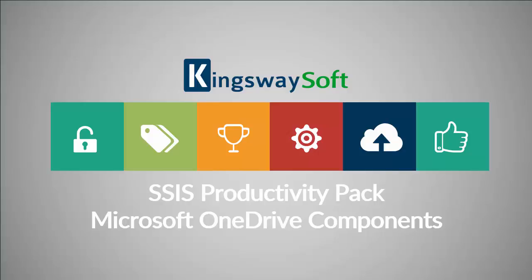Thank you for watching this video from Kingswaysoft. Today, I will be introducing the Microsoft OneDrive components from within the SSIS Productivity Pack.